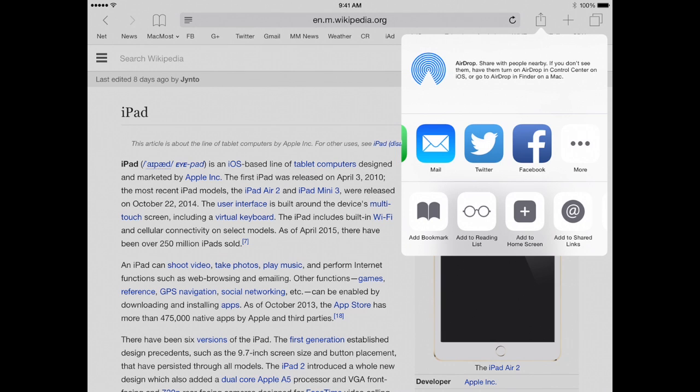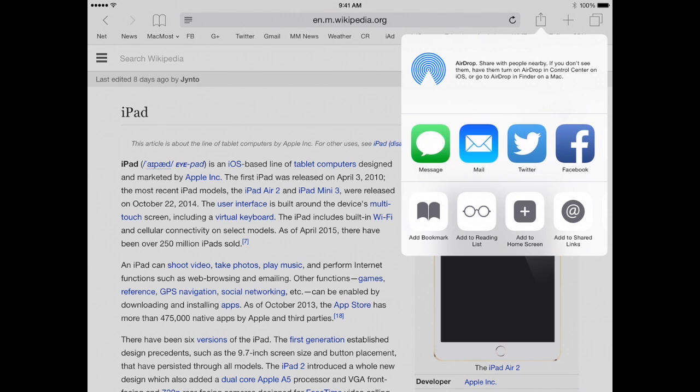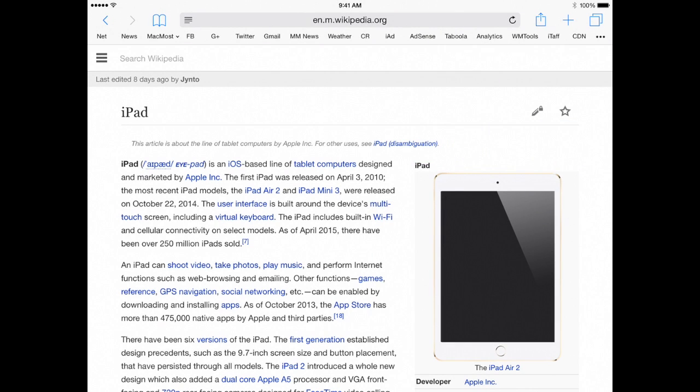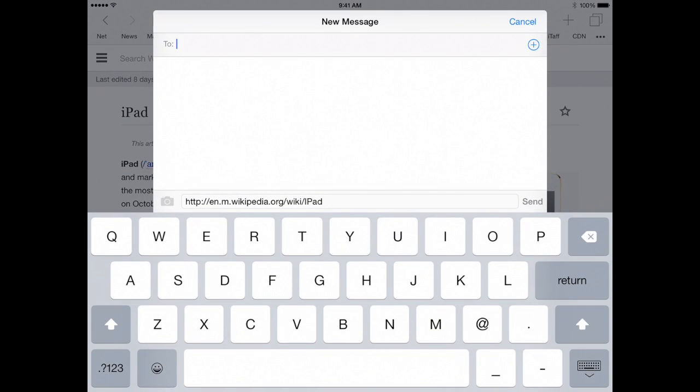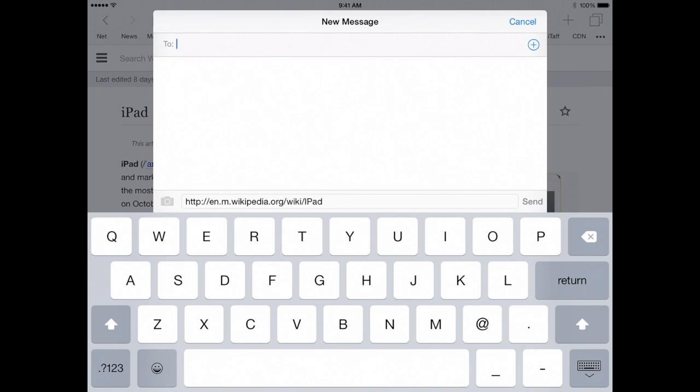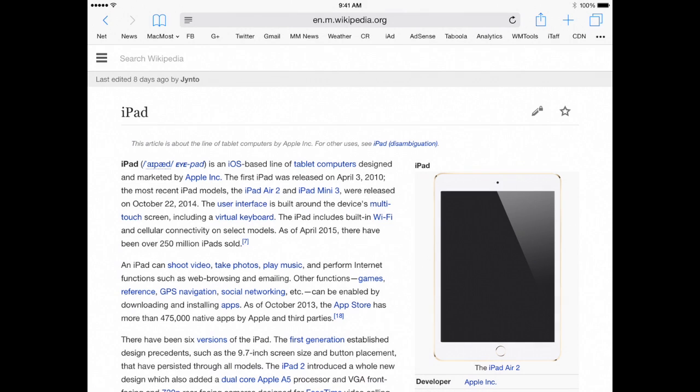So what happens if I use one of these. Let's try using Messages. You can see it is going to basically work with what app I am using. So I was using Safari so it is going to share a link. You can see it there and all I need to do is fill in the To field with who I want to send this message to. I will hit Cancel.